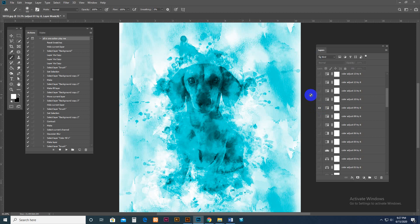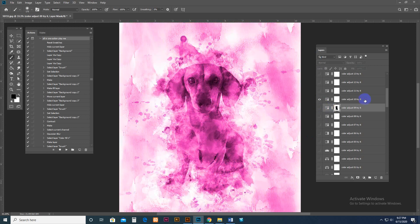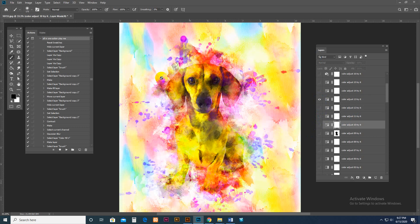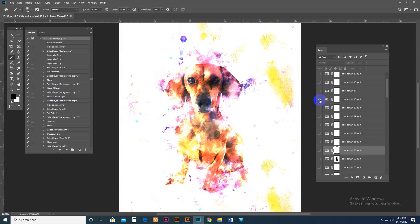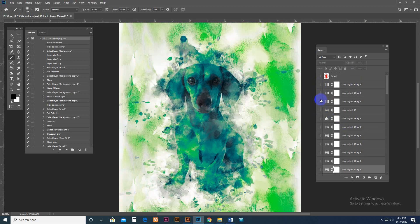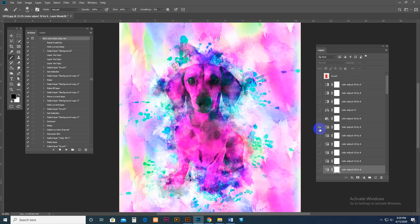If you want your subject in real color, select that layer and set the top color to black, then brush over the subject area. The other areas will have an aqua color, and you can brush those as well. This shows what you can do with this action. There are also advanced color settings.